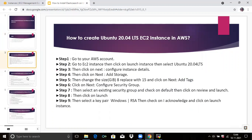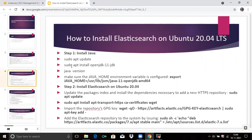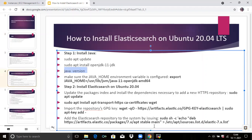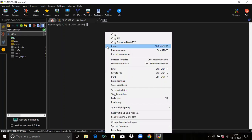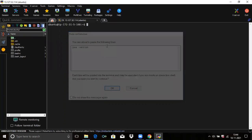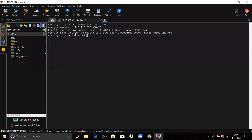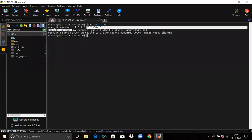Firstly, we need to install Java on our machine. As you can see, I have already installed Java. Let's check the version of our Java — you can see version 11.